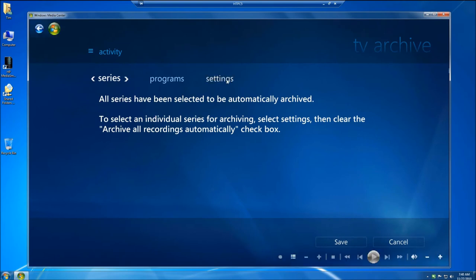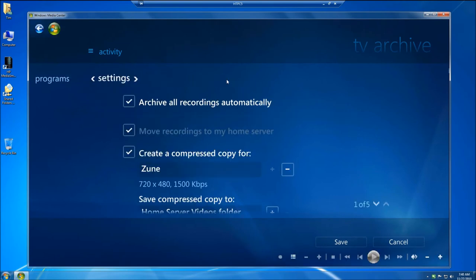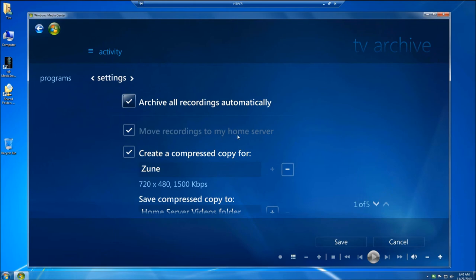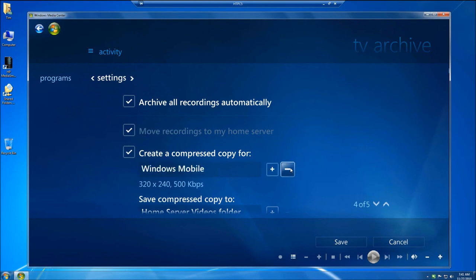Click on Settings. You can see I can archive all recordings automatically. It moves them to my server. And then I can create a compressed copy. Now you have different options here. You can create a compressed copy for Windows Mobile.